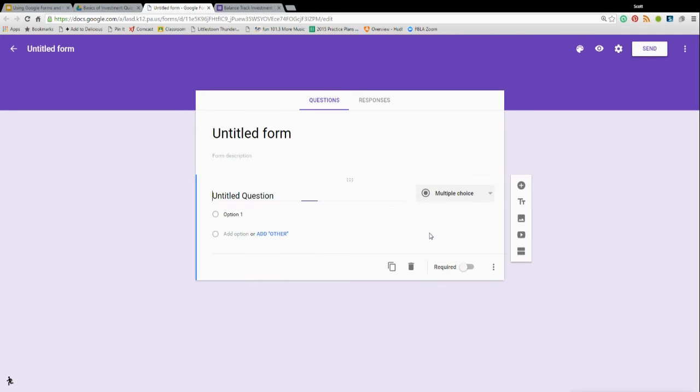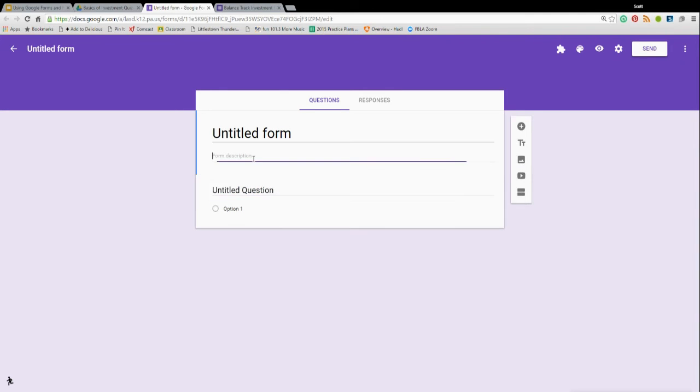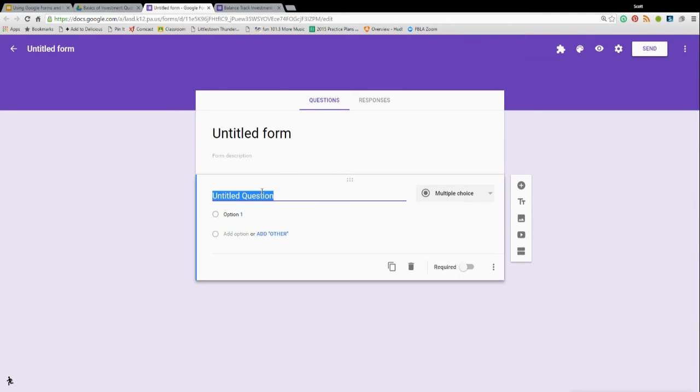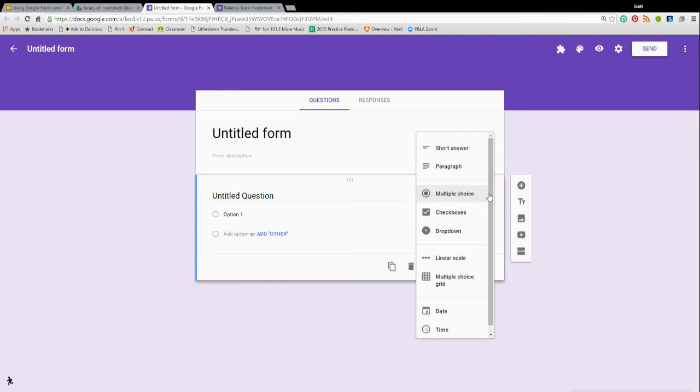Hopefully you already know how to use Google Forms. You give it a title, you can give special instructions, and then you basically just start writing your question and the possible answers. You have a variety of choices here.